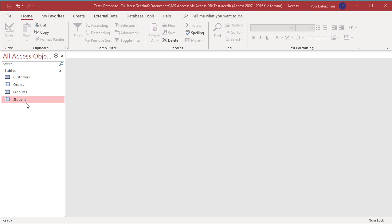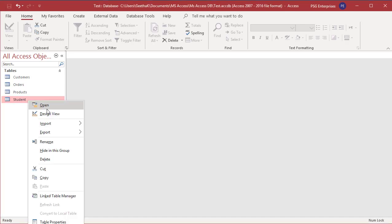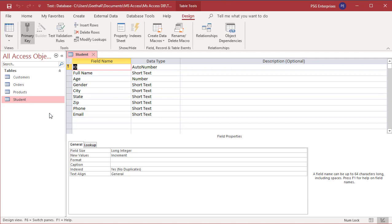Open the table Student in Design View. Note that a validation rule cannot be created on an auto number field. In the field properties window, you can enter the validation rule directly or use the expression builder.